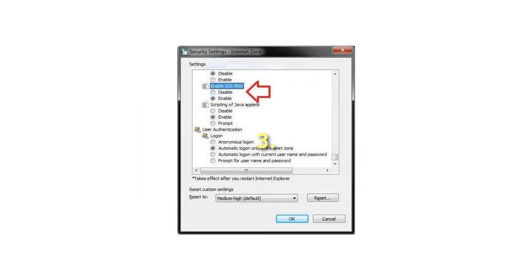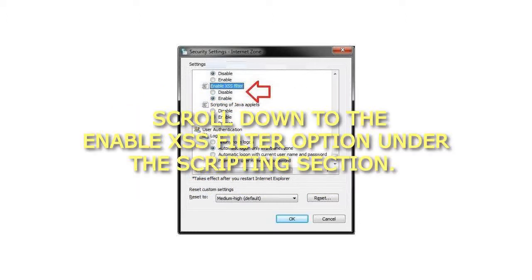Step 3: Scroll down to the Enable XSS Filter option under the Scripting section.